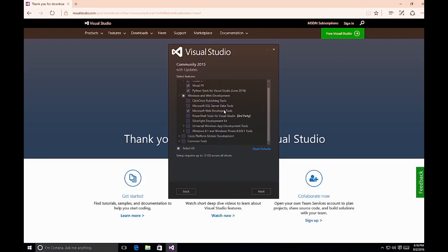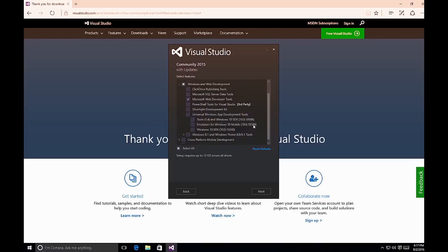Under Windows and Web Development, you can choose options like ClickOnce Publishing Tools, SQL Server Data Tools, PowerShell Tools, and Silverlight Development. An important component: if you want to develop Universal Windows applications, you need to ensure you have the tools, emulators, and SDK. You can choose the default install and then install the Windows 10 SDK later, but it's much easier to include these during the Visual Studio installation — though it will increase the install size significantly.